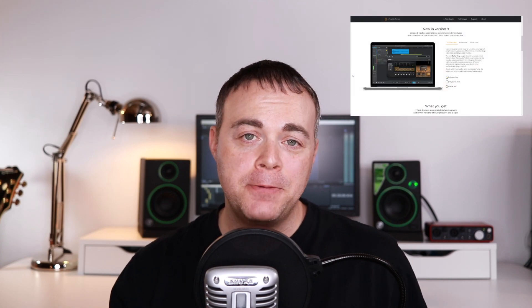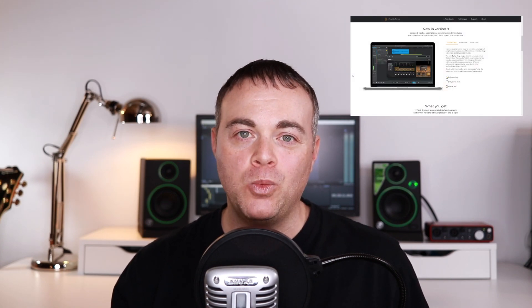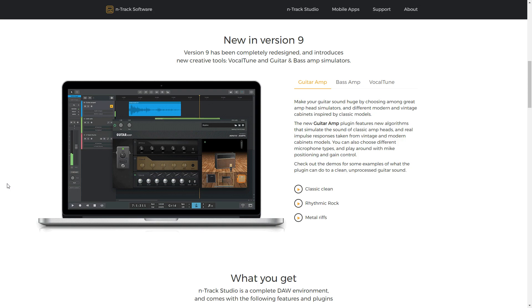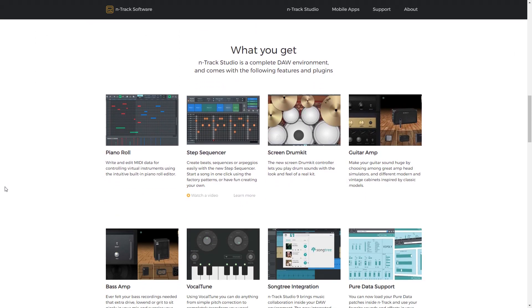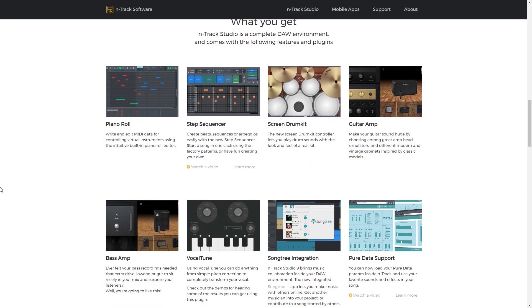In more digital audio workstation news, N-Track Studio has been updated to version 9.1. With this update, you get over 10GB of royalty-free beats and loops, new tools like VocalTune — which is an auto-tune style tool — and you also get new guitar and bass amp sims where you can simulate real-life gear. The link is in the description if you want more information on N-Track Studio 9.1.